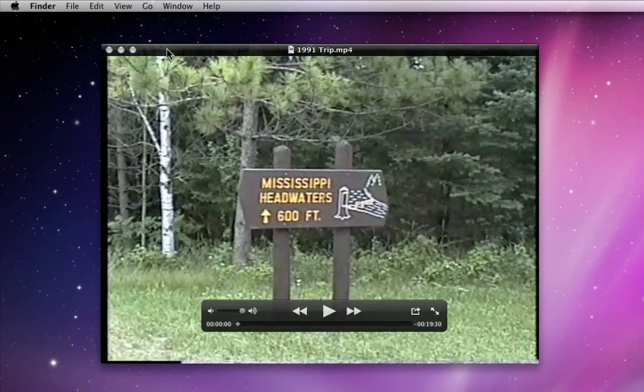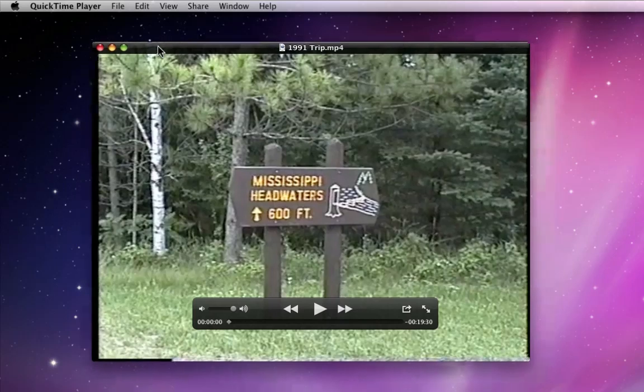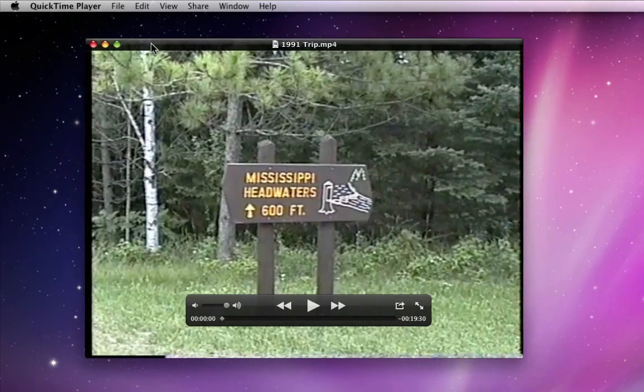The new QuickTime 10 in Snow Leopard makes it very easy to share video to a variety of places. Let's say I want to trim this video down to just the first section that contains the video of the Mississippi headwaters — roughly the first two and a half minutes of the video.